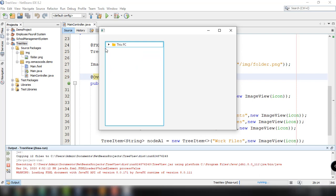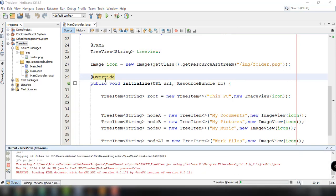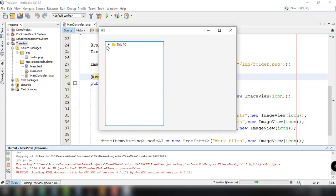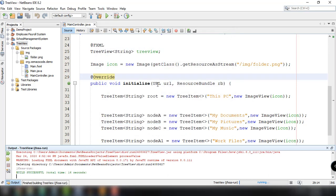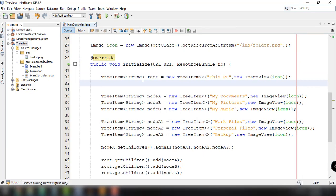By default, the root node is collapsed — meaning closed by default. If we run the application again, we can see that the 'This PC' root node is closed by default. So what if we want it to be extended by default after running our application?